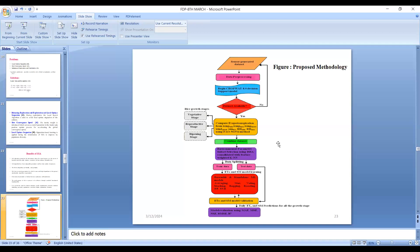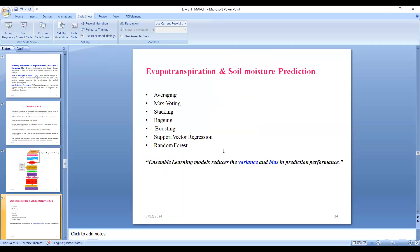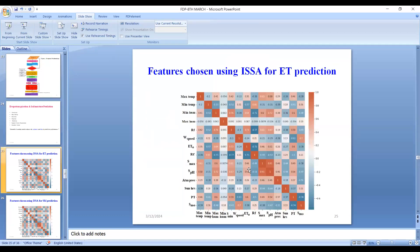For evapotranspiration and soil moisture prediction, I utilized averaging, max voting, stacking, bagging, boosting, support vector regression, and random forest classifiers. I chose ensemble learning models because they reduce both variance and bias in prediction performance. These are some features chosen using the improved Salp Swarm Algorithm for evapotranspiration prediction. As visualized, this is a Pearson correlation coefficient diagram — negative values indicate negative correlation and positive values indicate positive correlation. Values closer to one indicate strong positive correlation, while values near or below zero indicate weak or no correlation.